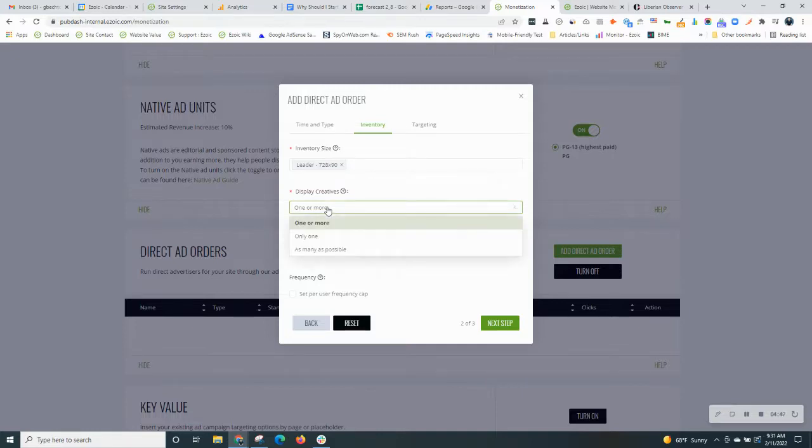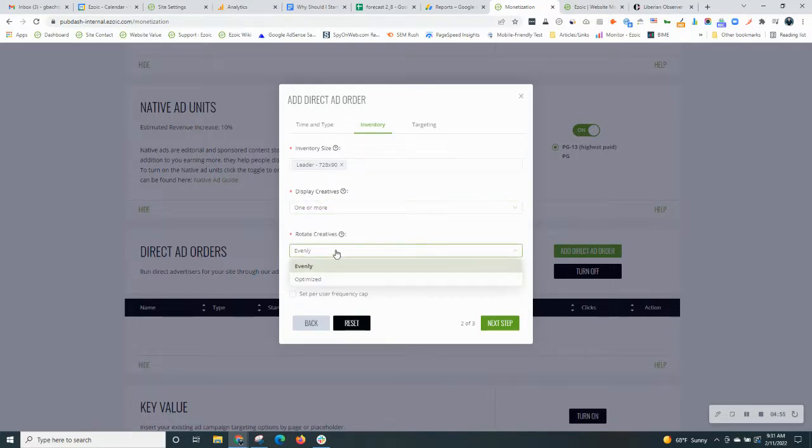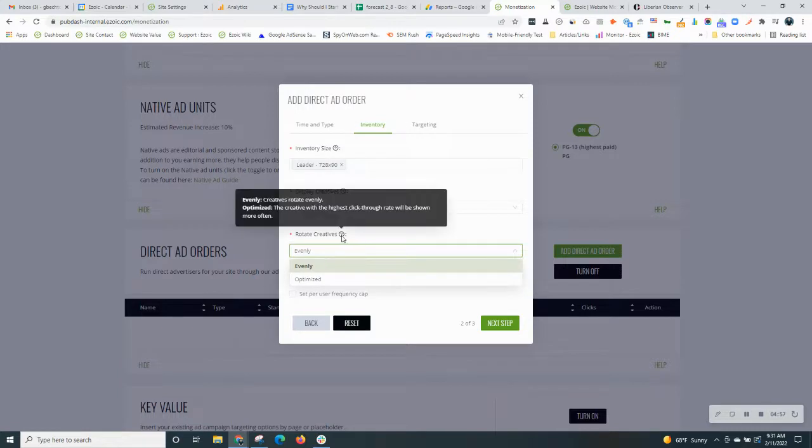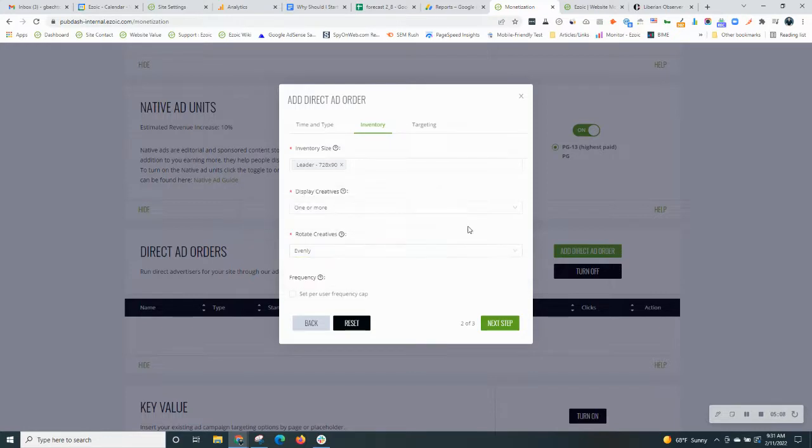Display creatives. How many times do you want it to show? Only once, one or more. This is per session for each user. Evenly or optimized. Again, evenly will rotate creatives evenly. That's pretty standard. Optimized will choose the creative with the highest click-through rate. Go ahead and click next step.